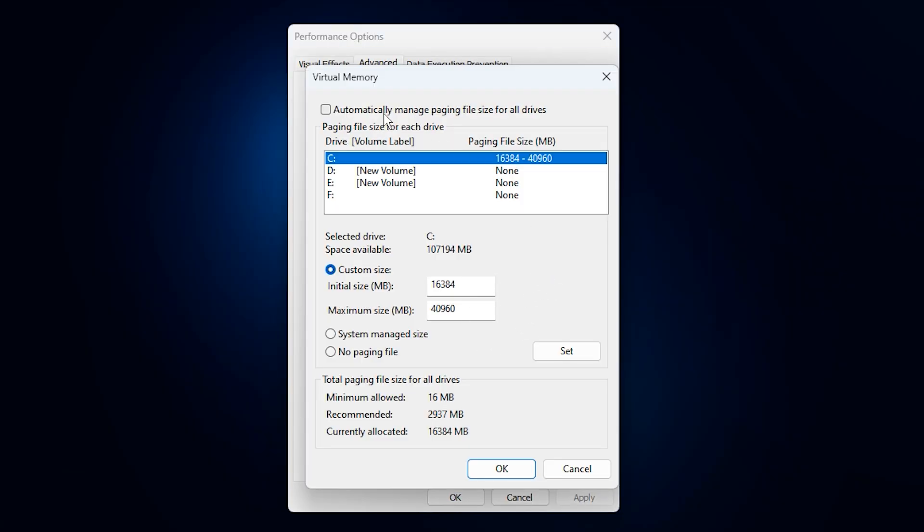Now uncheck the box that says automatically manage paging file size for all drives. After that, select your C drive, or the drive where Windows is installed, and choose custom size.